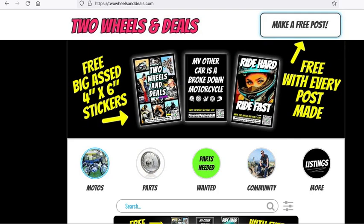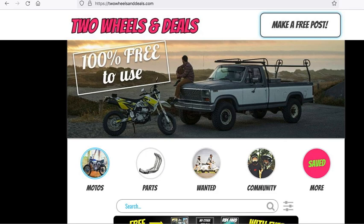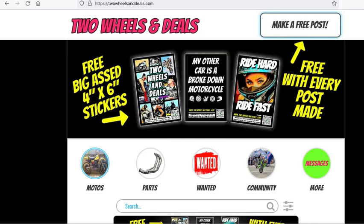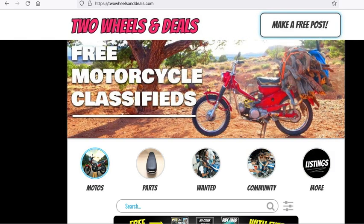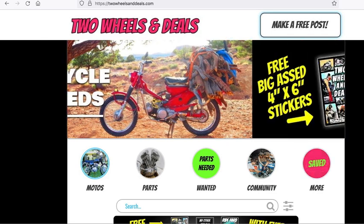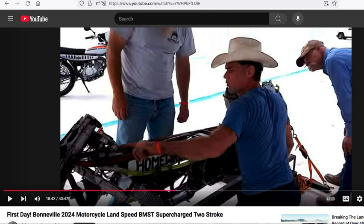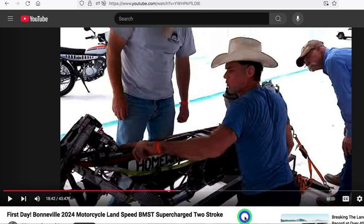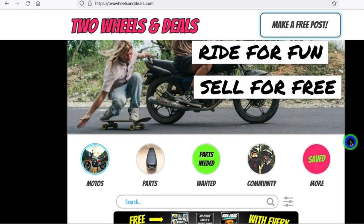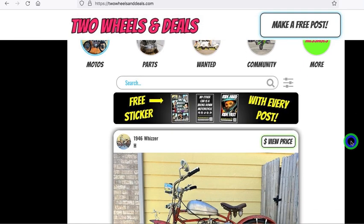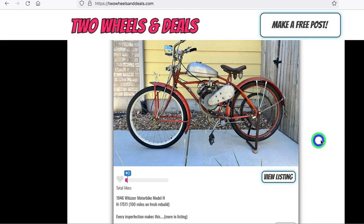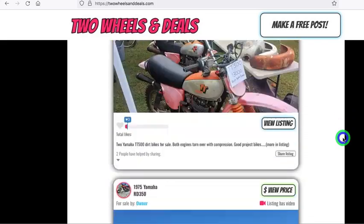Before we get into the video, I want to promote this website about free advertising for bikes, parts, and other associated things in the motorcycle world. It was created by my friend in Texas, Mike Jones, and this is a video about his attempt at the land speed record with a turbocharged 100cc. You can advertise looking for parts, buying parts, looking for or selling a motorcycle — even motorized bicycles. It's a great website and a great resource.